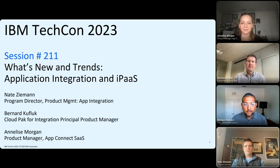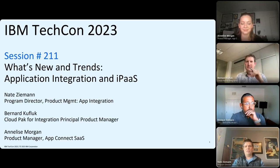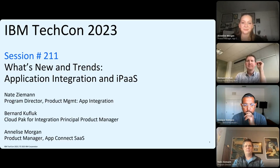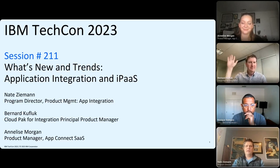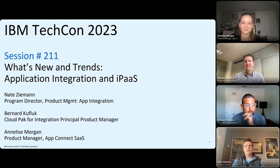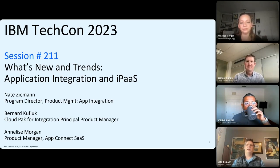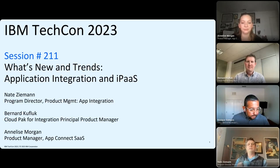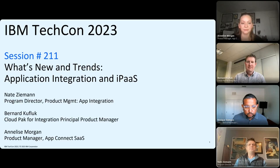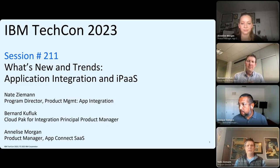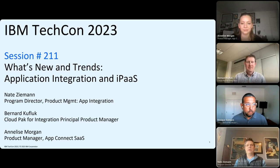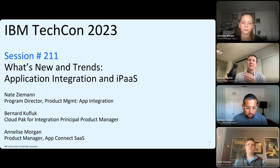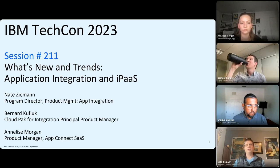Thanks, Enrique. I'd like to also welcome all of you to TechCon and this first session in our App Integration track. I'm joined by my colleagues Annalise and Bernard, and we'll be covering our point of view on trends that we're seeing in the market, recently delivered features around those trends, and a demo of our latest offering in integration platform as a service.